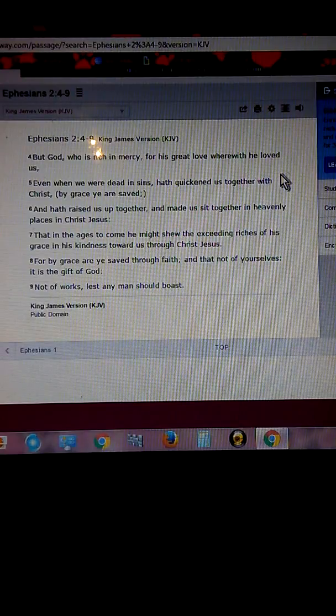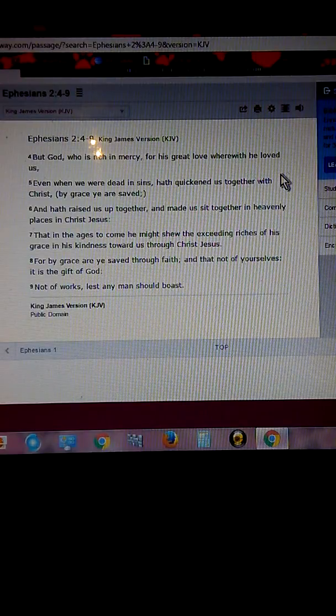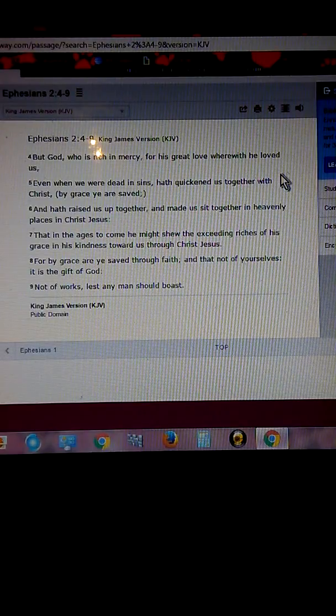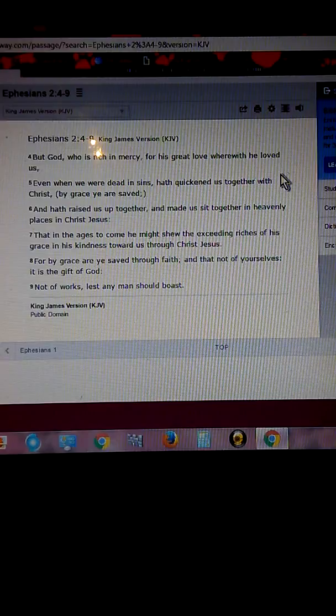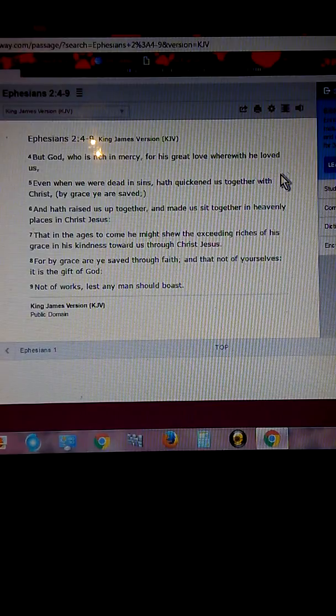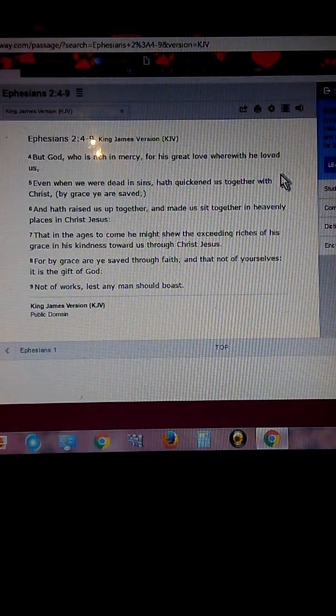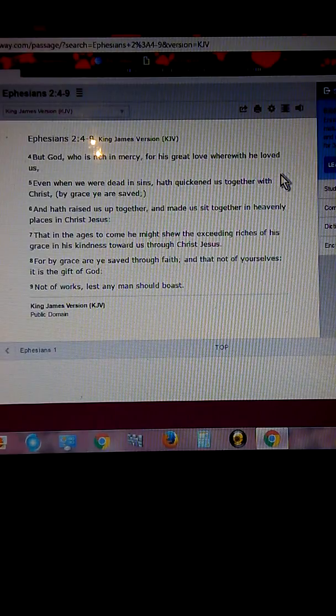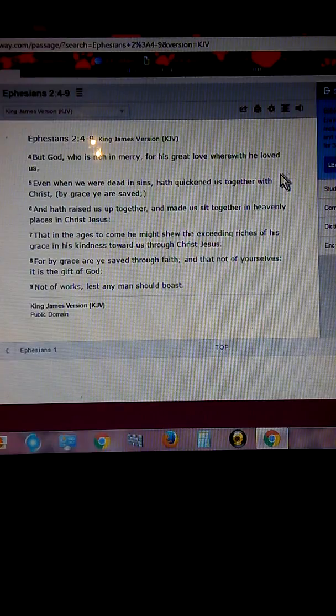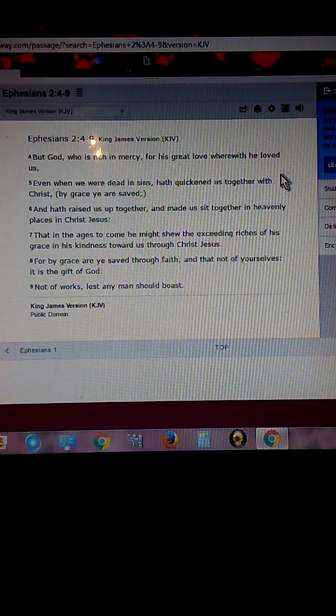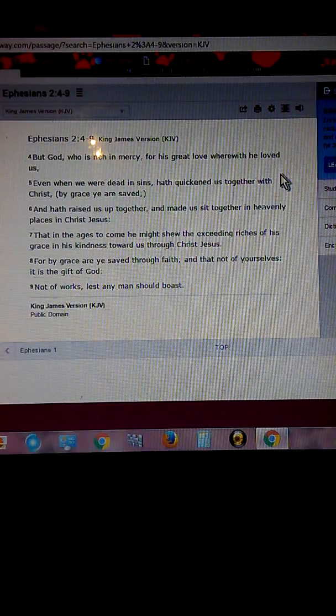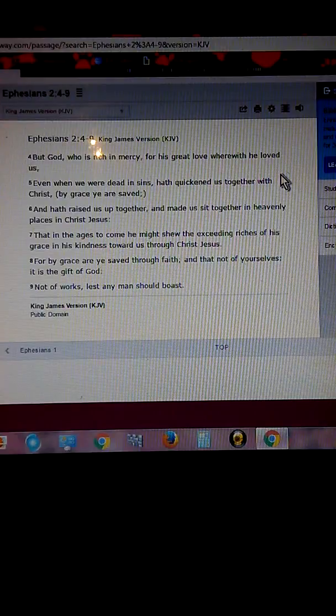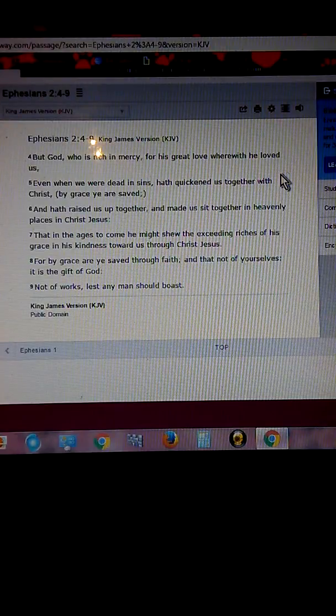You're angry at God. God understands. He loves you. He wants you to know that he was with you through this tragedy and he will be with you. Don't you give up. He's not turned his back on you like you feel. He loves you dearly.